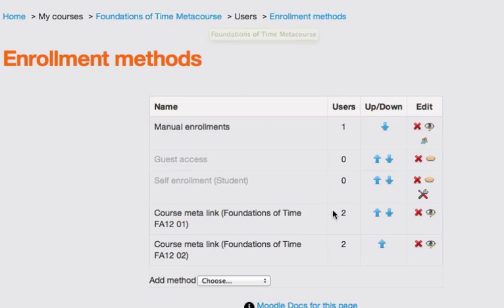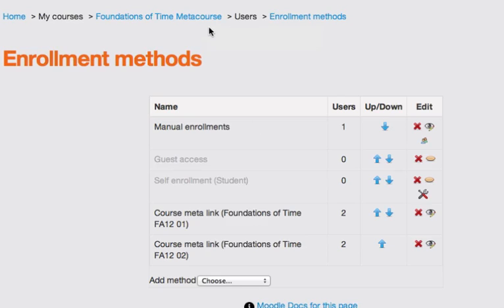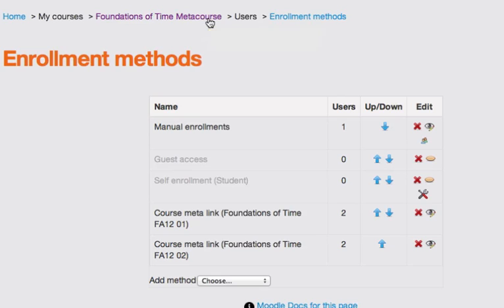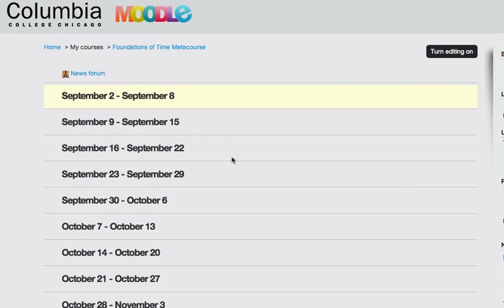And all of the users that I have, and notice I only have two in here, but if you've got 15 students in one and 15 in another, then you'll have a total of 30 students in your newly created MetaCourse. And so then I simply go back to my MetaCourse, populate it with content, and it will now be available to all of the students in both of my sections. And so that's how to create a MetaCourse in Moodle 2.3.